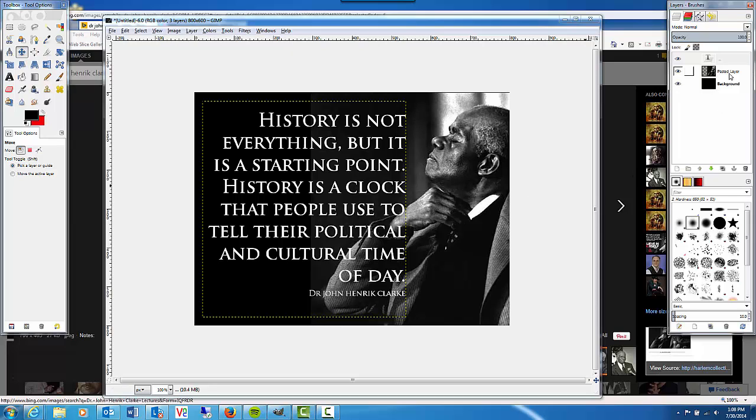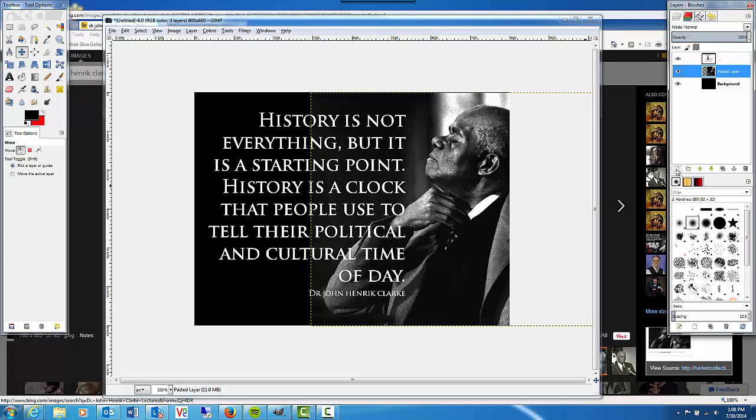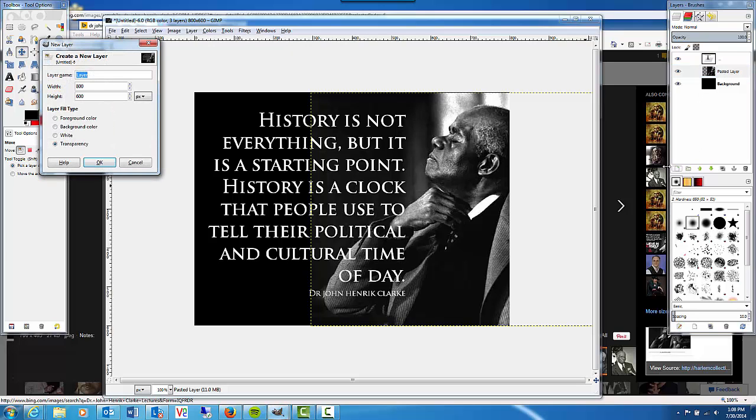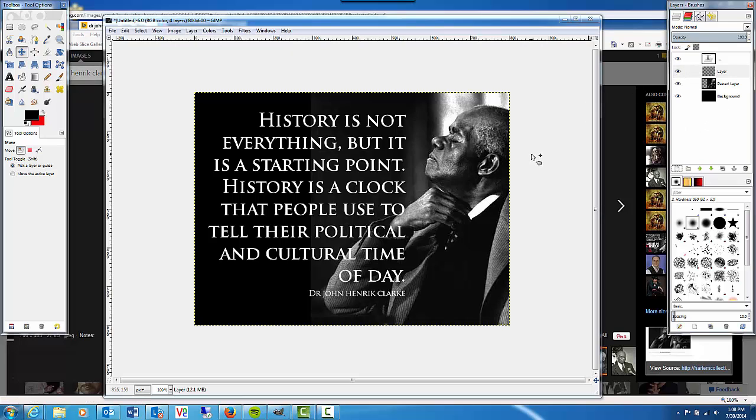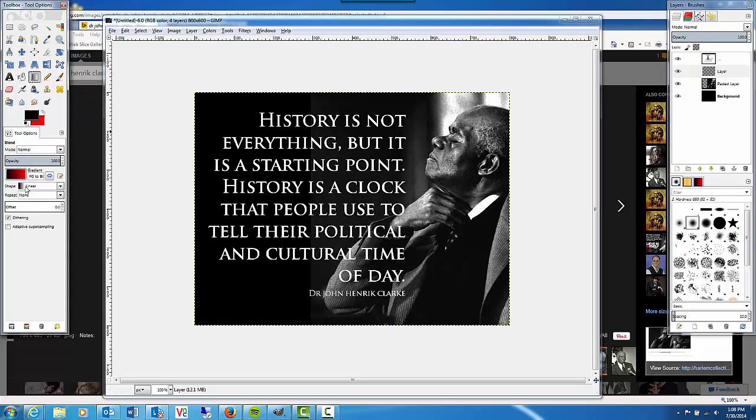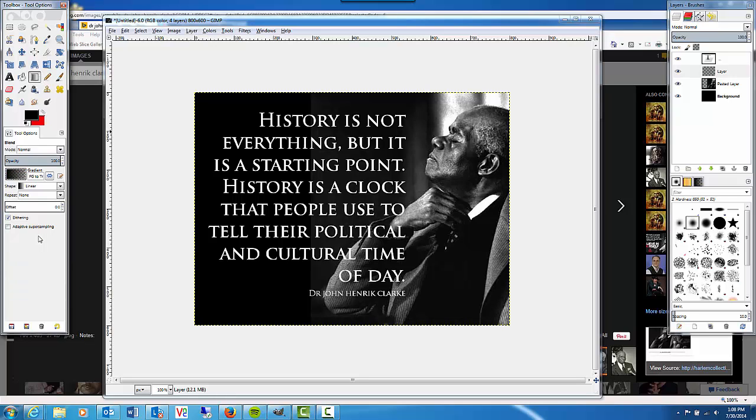I'm going to select the pasted layer that we pasted in and then choose new layer. Click OK. Now we've created a new layer. I'm going to create a gradient that goes from black to transparent. I'm going to choose the gradient tool. Click on the gradient. I'm going to choose foreground to transparent. So it's going to use this black foreground color and then it's going to fade out to transparent.